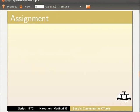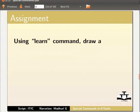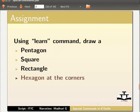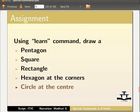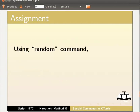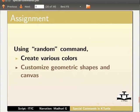using learn command, draw a pentagon, square, rectangle, hexagon on all four corners of your canvas and a circle at the center of the canvas. Using the random command, create various colors and customize your geometric shapes and canvas.